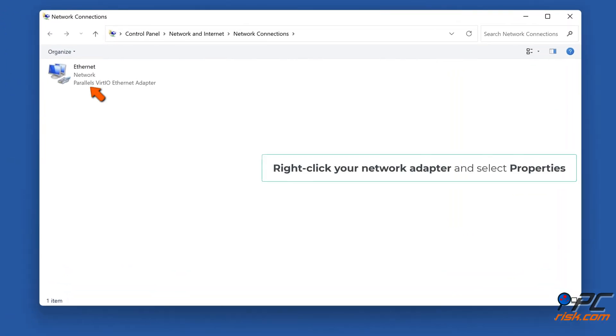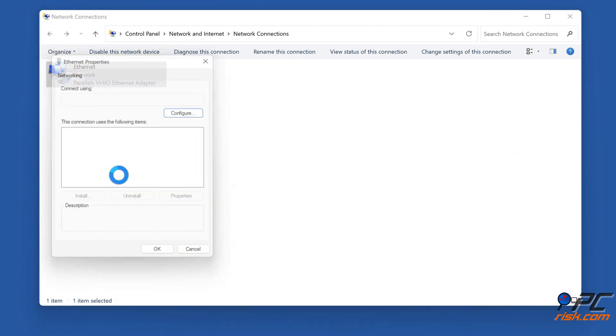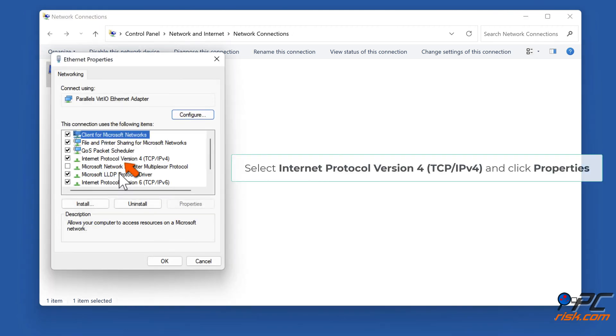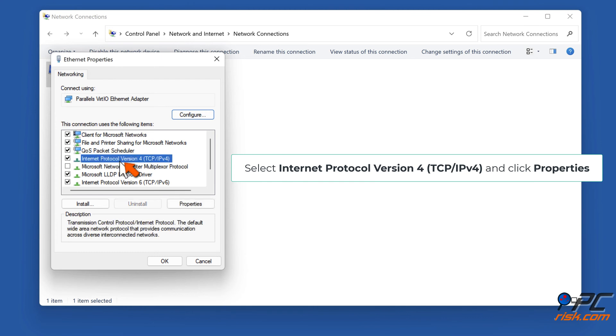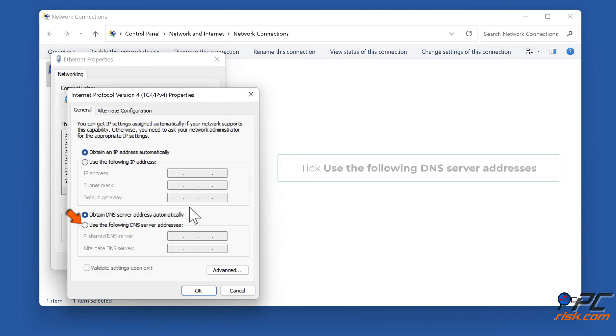Right-click your network adapter and select Properties. Select Internet Protocol Version 4 (TCP/IPv4) and click Properties. Click on the DNS server tick, Use the following DNS server addresses.